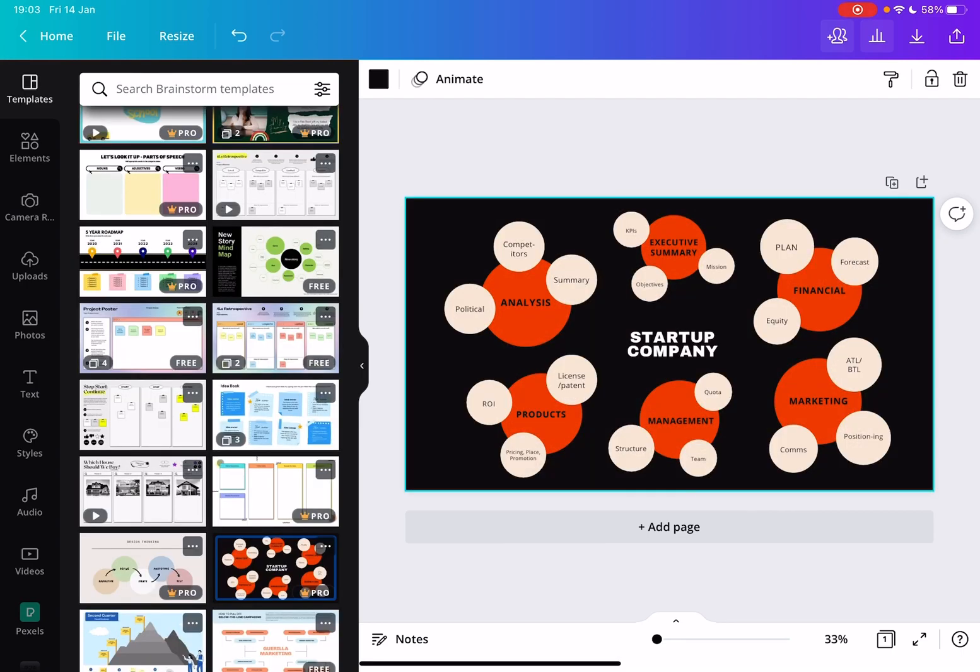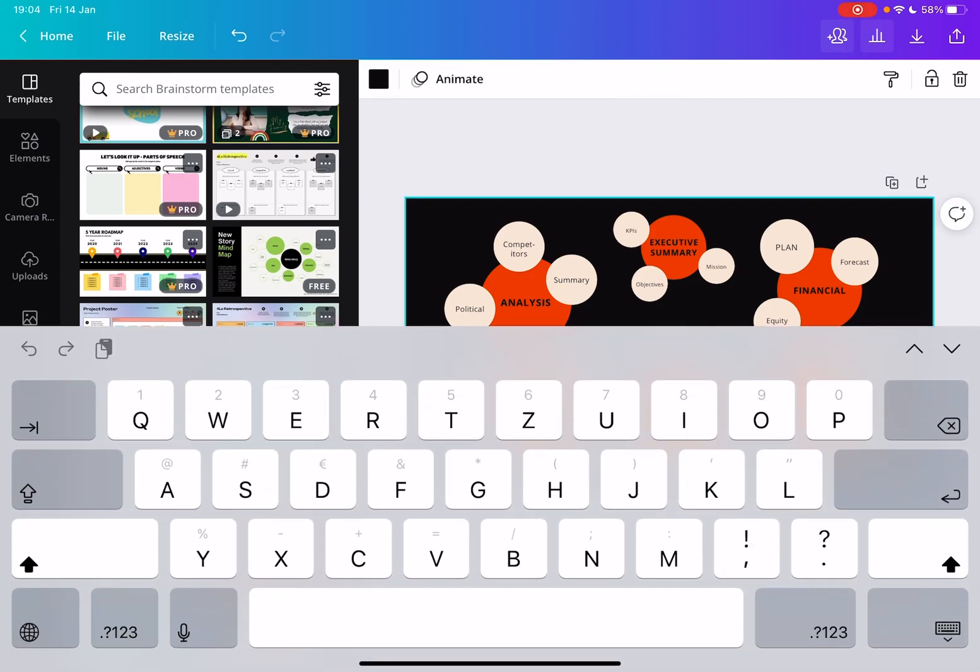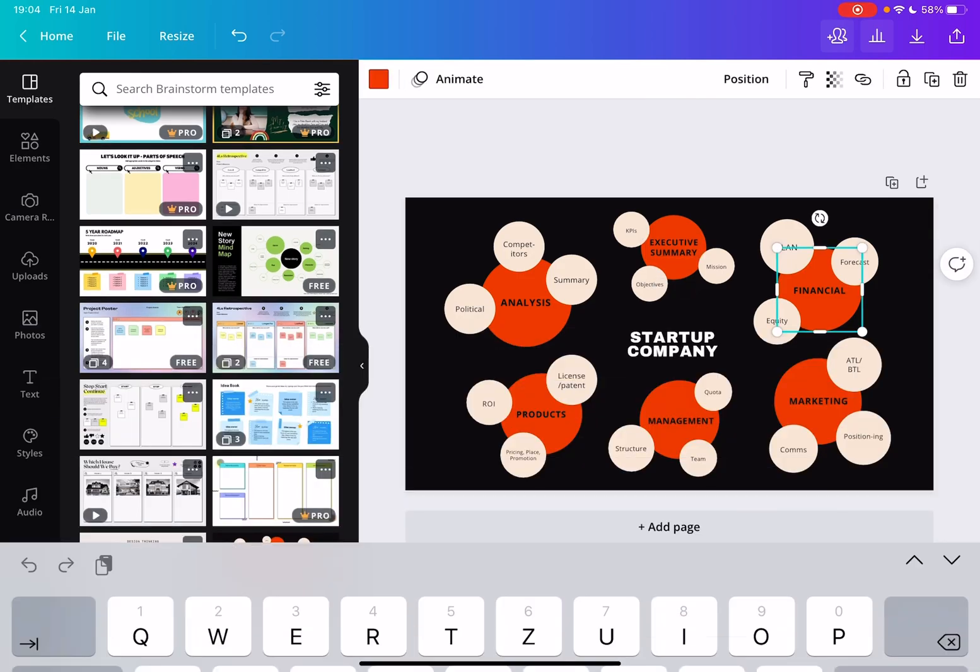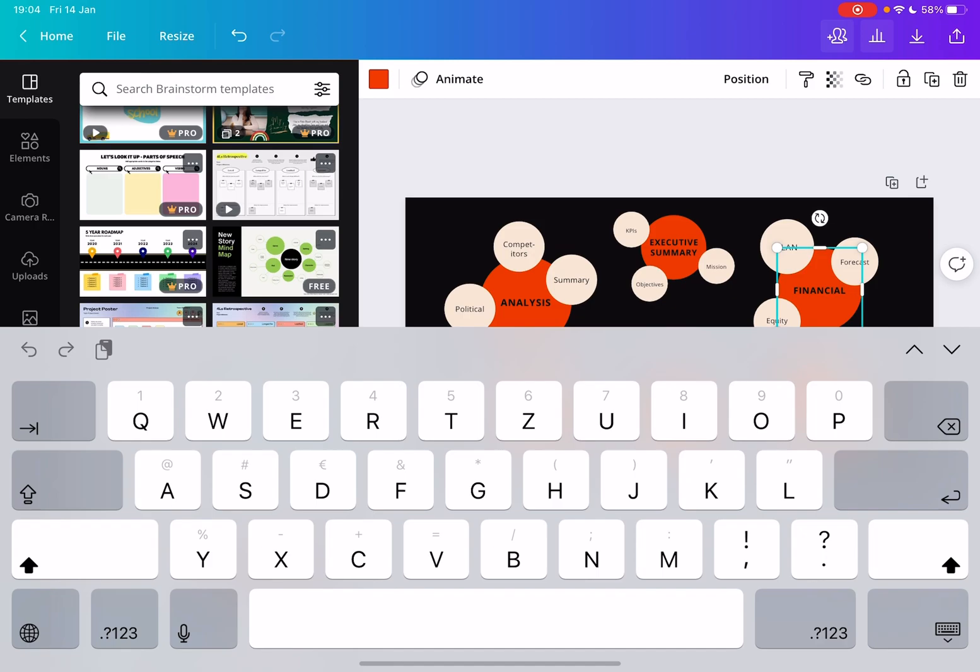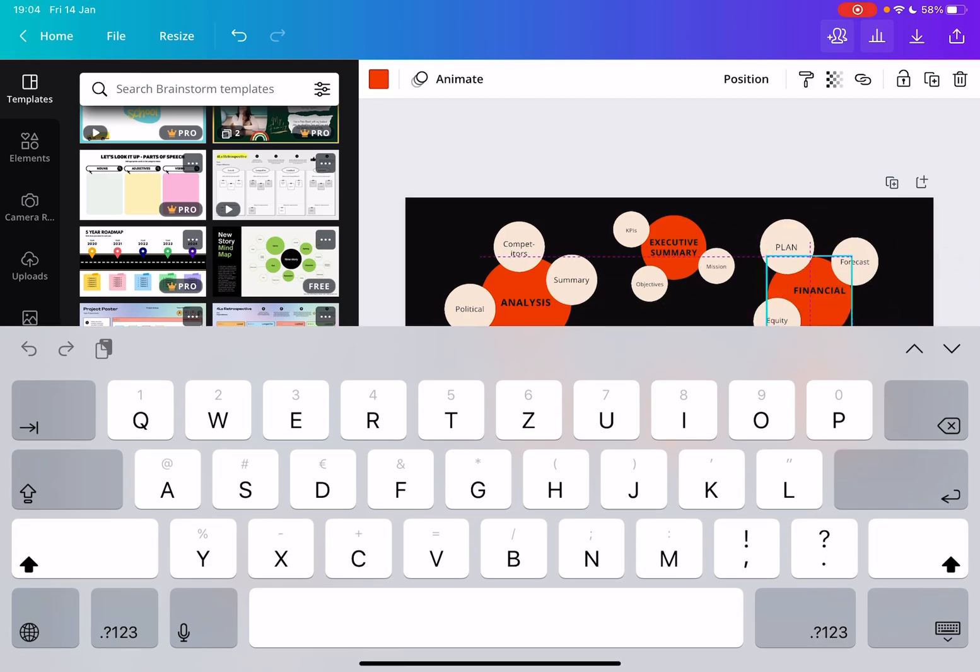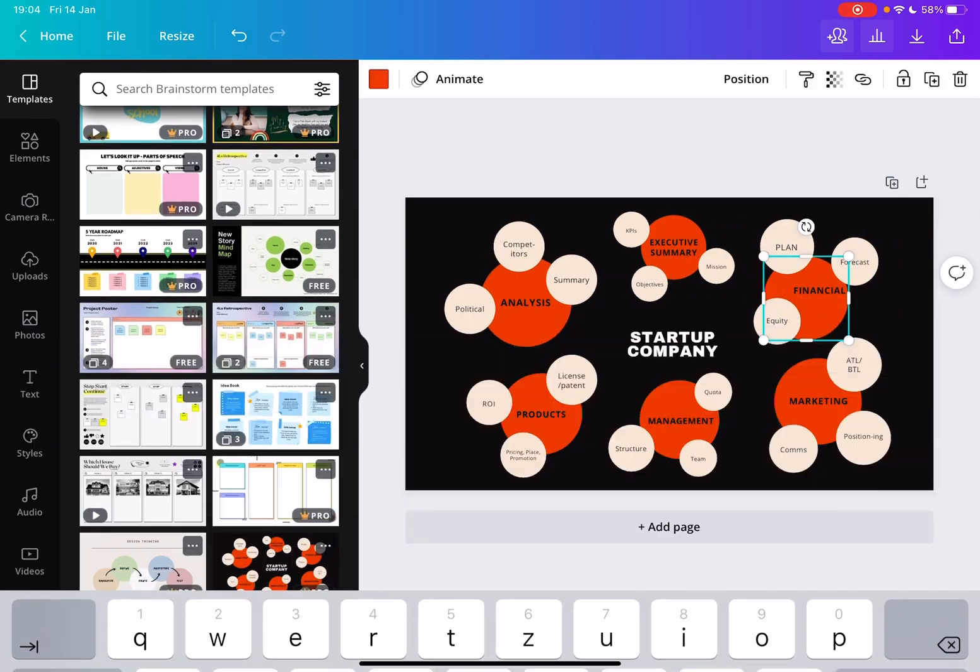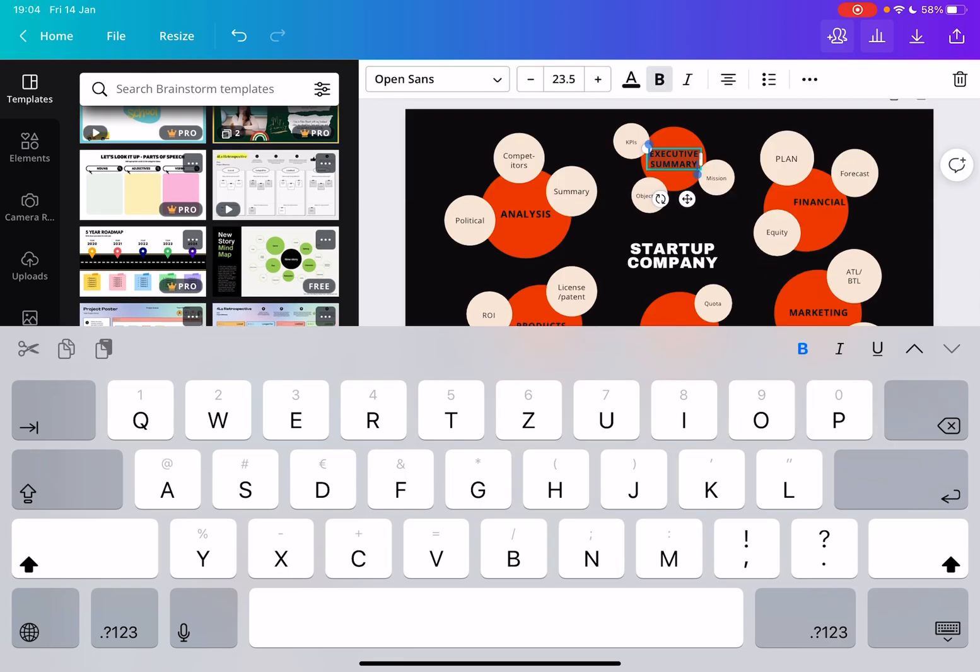And from here you can start customizing it. You can tap on any different text box, you can tap on any different design element, and you can move them around. You can place them in different places, you can add your own text, you can change the texts here. As you can see, I can type something else.